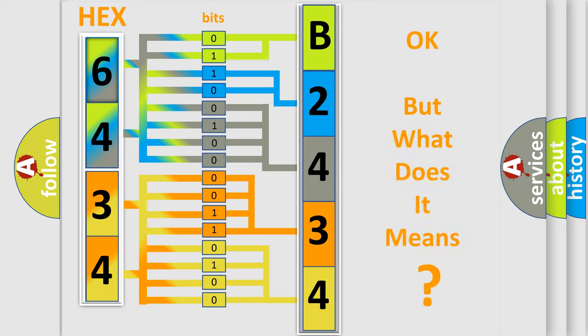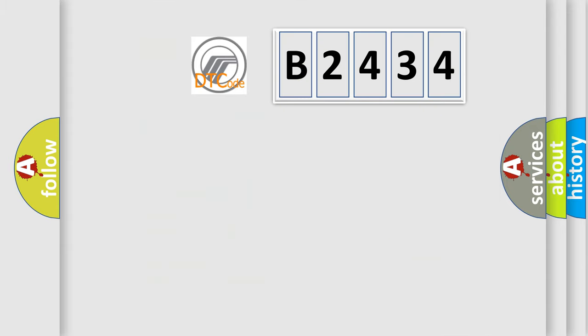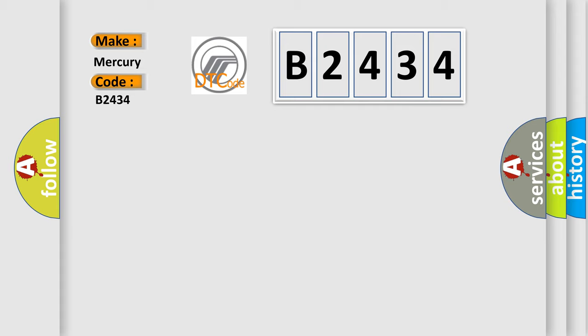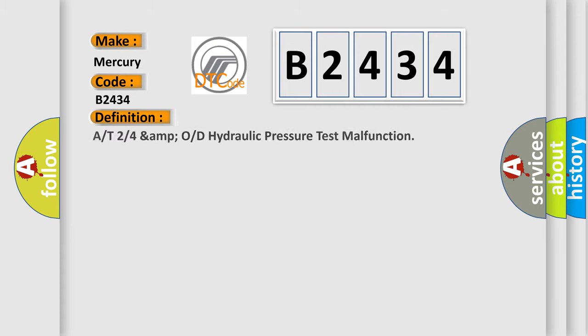The number itself does not make sense to us if we cannot assign information about what it actually expresses. So, what does the diagnostic trouble code B2434 interpret specifically for Mercury car manufacturers?